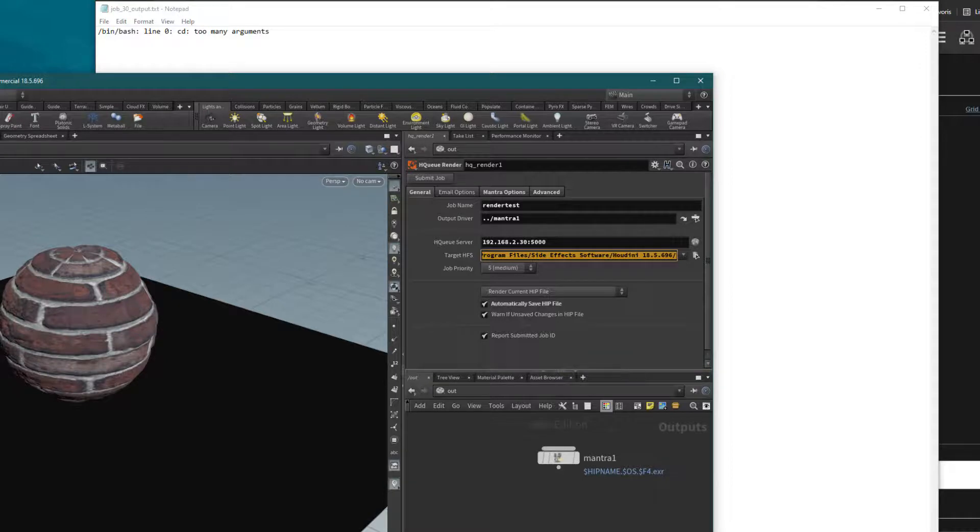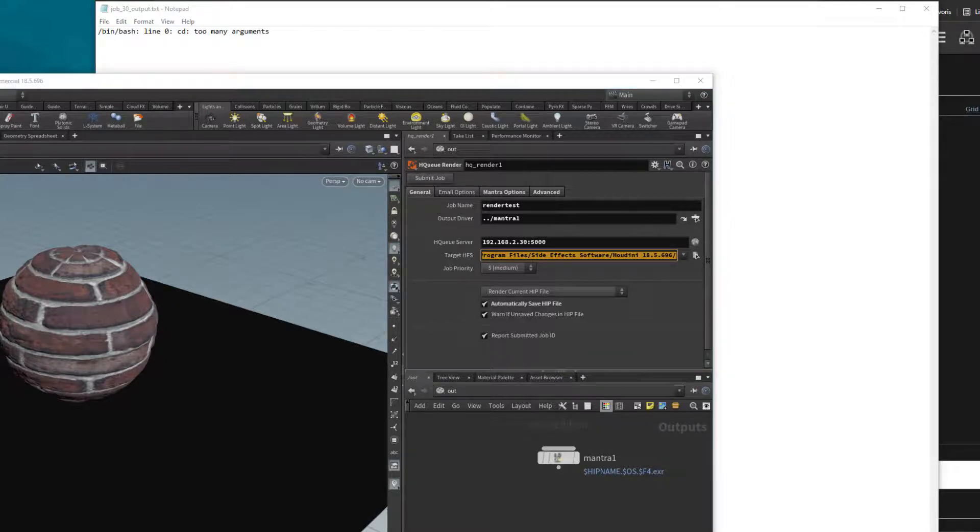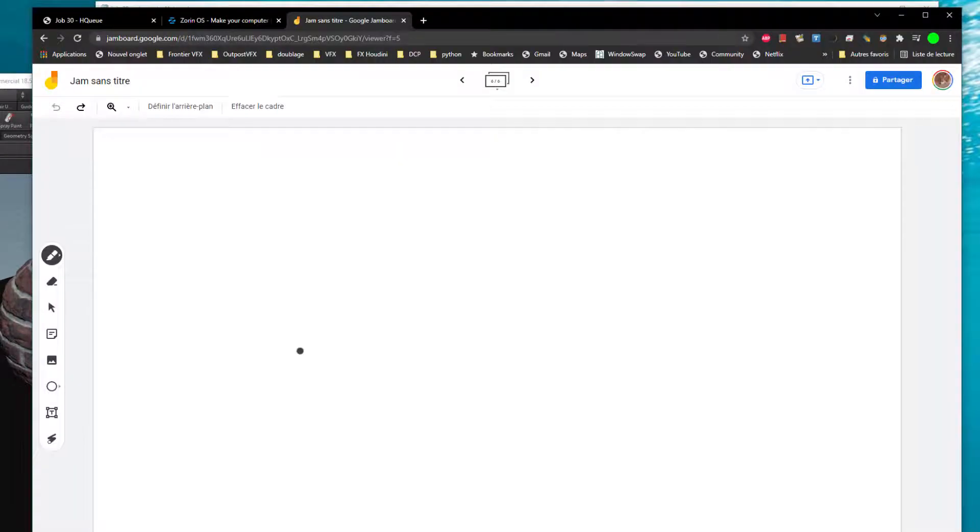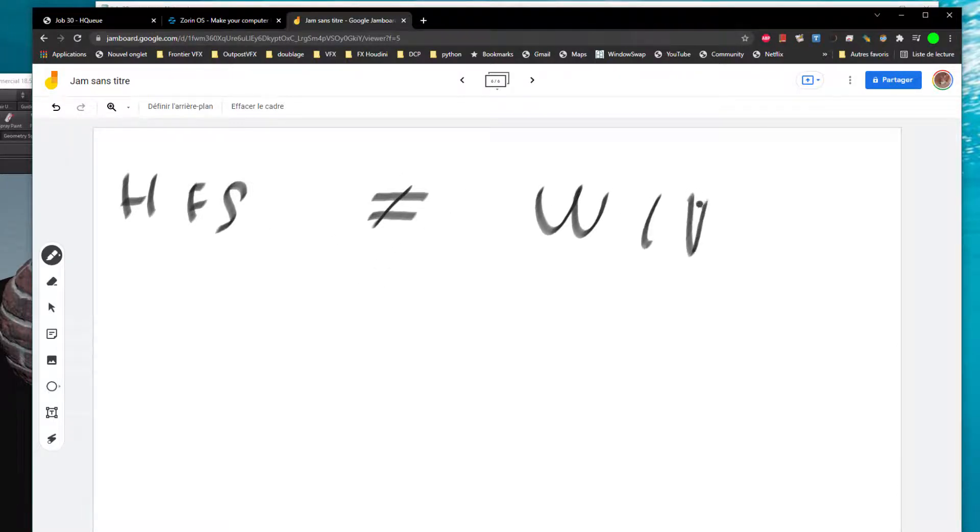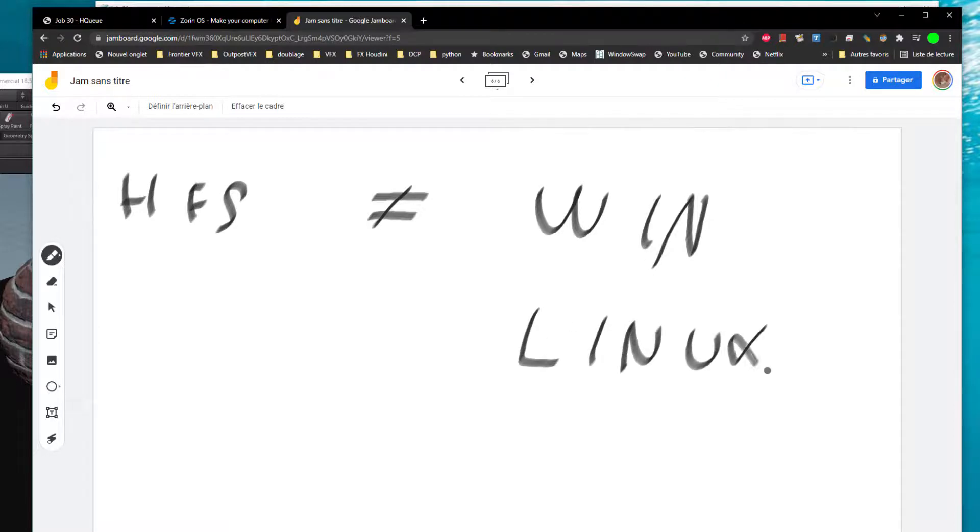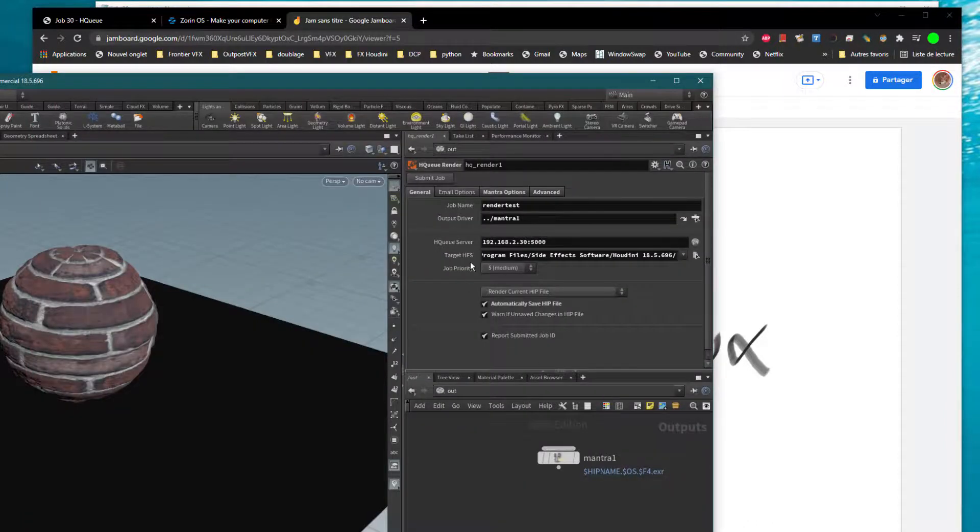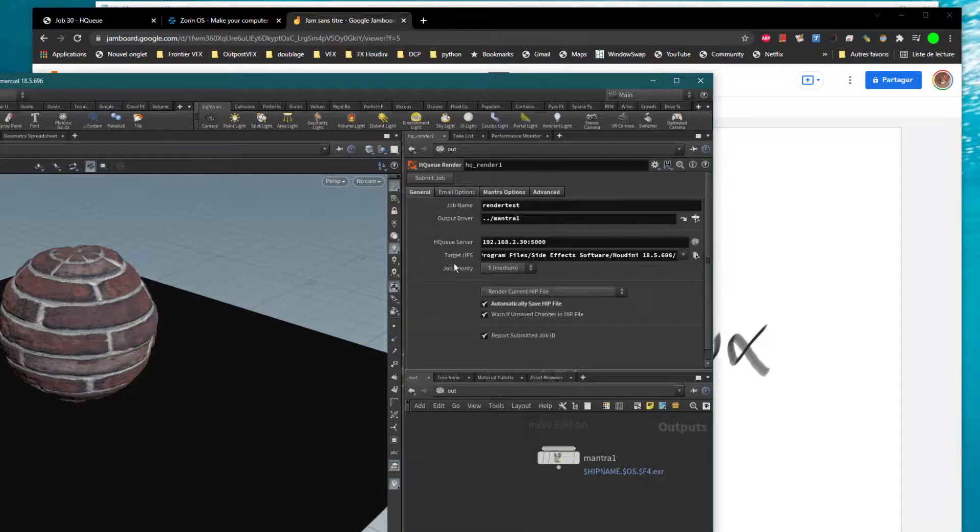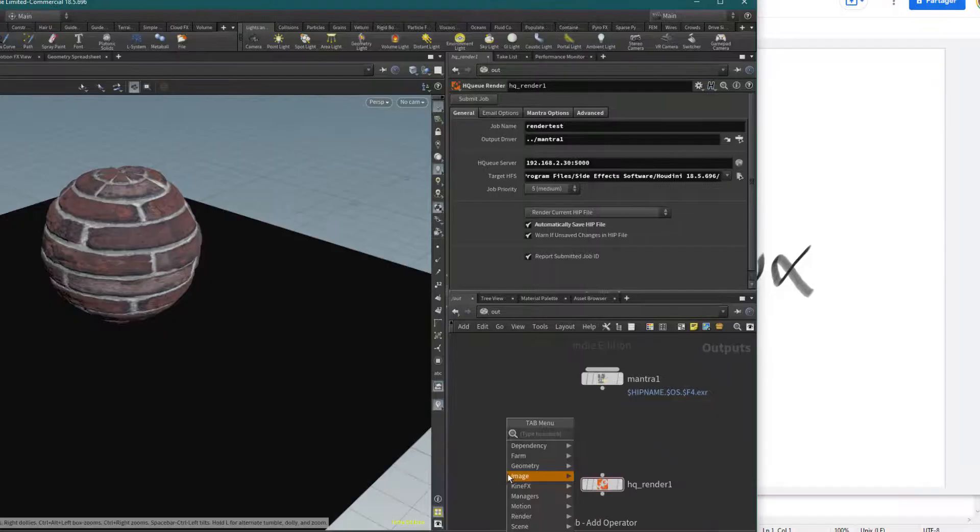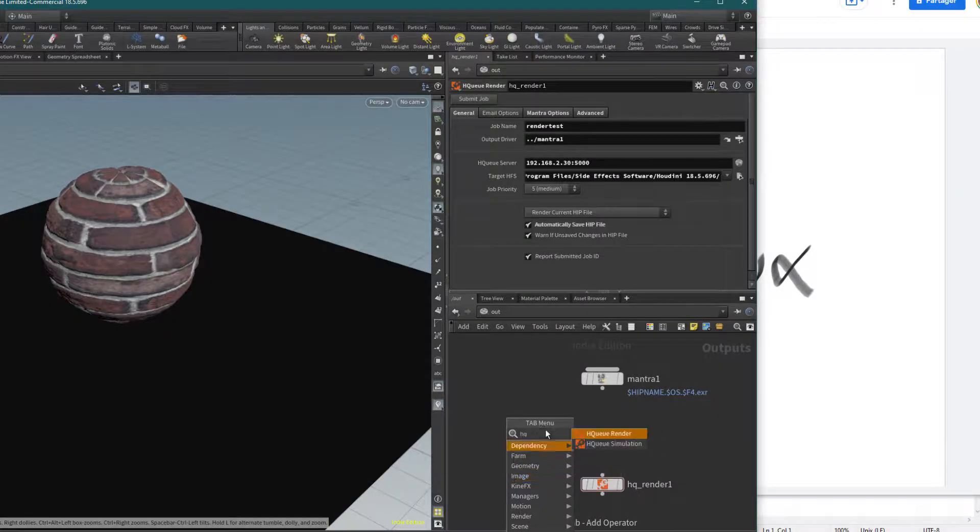If you remember, in the general target HFS, I wrote the path to Houdini but only for Windows. We have to explain that HFS is different if you are on Windows, Linux, or Mac.